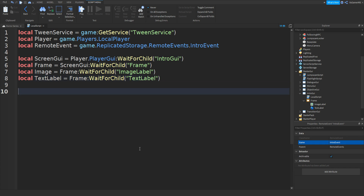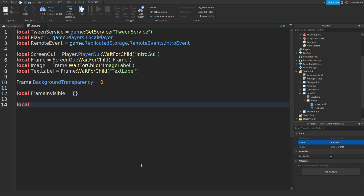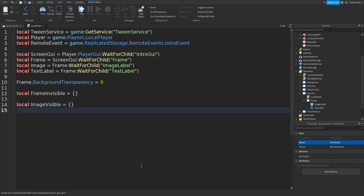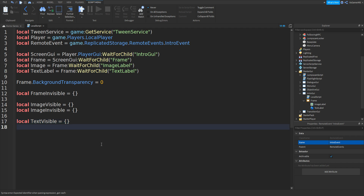Go down twice and type in: frame.BackgroundTransparency equals 0 — this automatically sets the frame background to visible. Then go down twice and type in: local frameInvisible equals {} and local imageVisible equals {}. Then local imageInvisible equals {}. Do the same for the text: local textVisible equals {} and local textInvisible equals {}.